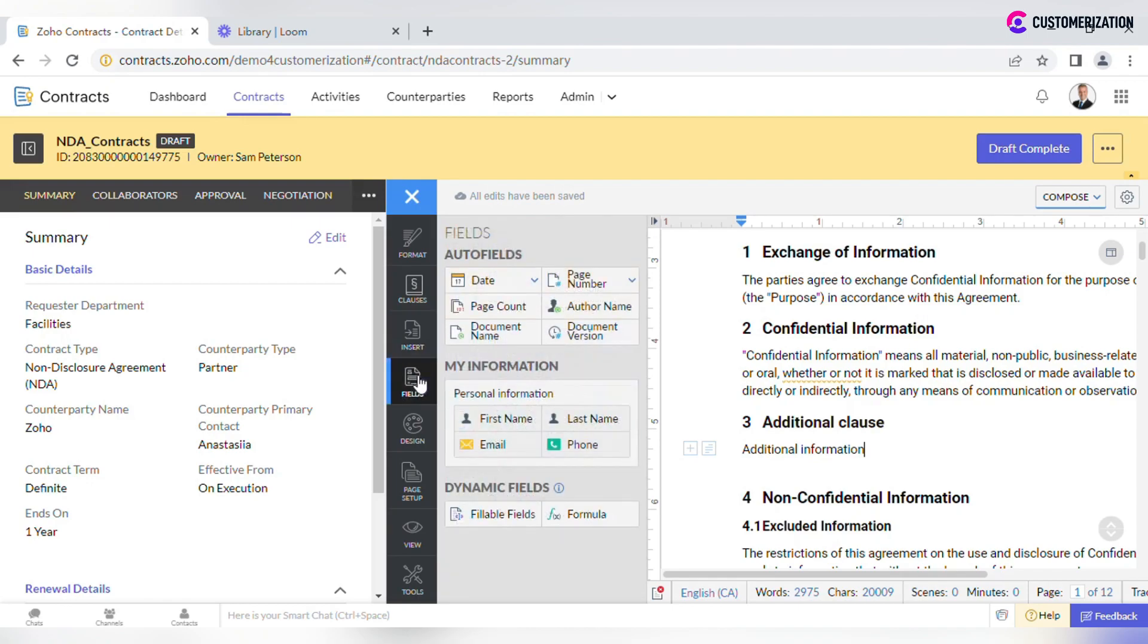For adding auto-fields or fields with your contact information, navigate to Fields.